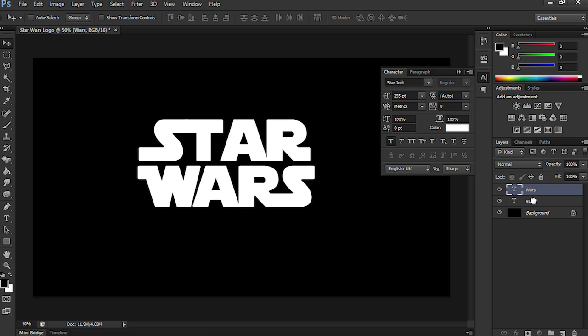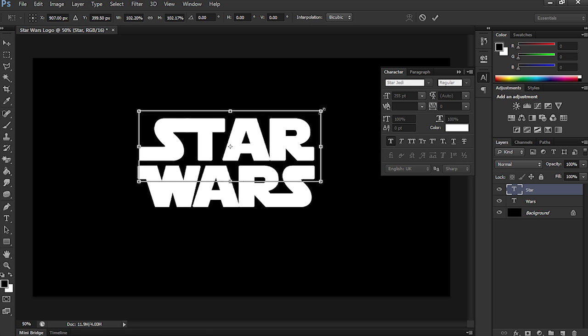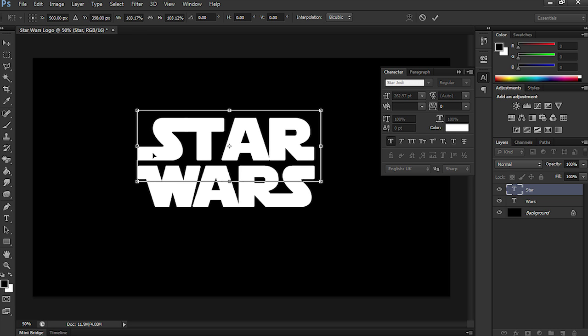I'm going to move Wars now below Star in the Layers window, and I'm just going to select Star and just resize it so that the edges are in line, like so.